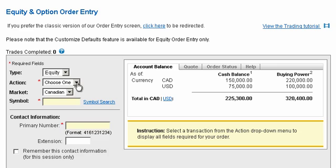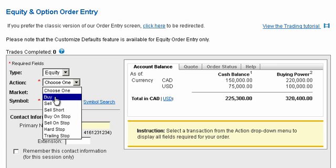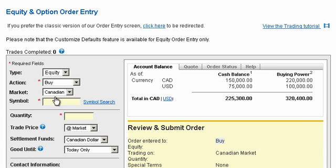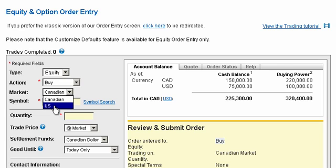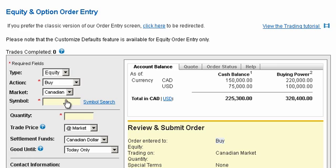Let's begin by selecting buy from the action menu. Under market, choose from a Canadian or US exchange for your trade. For our example, select Canadian to trade a symbol found on the TSX.